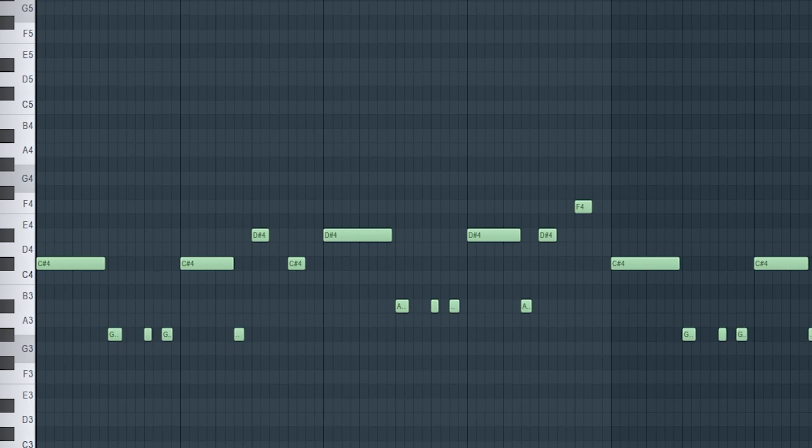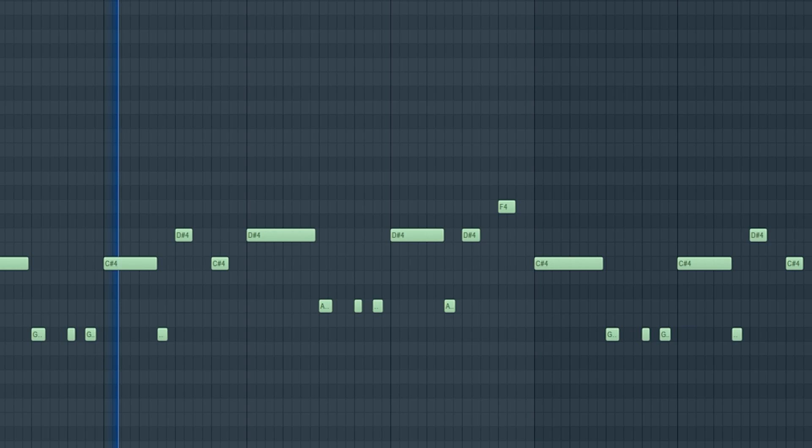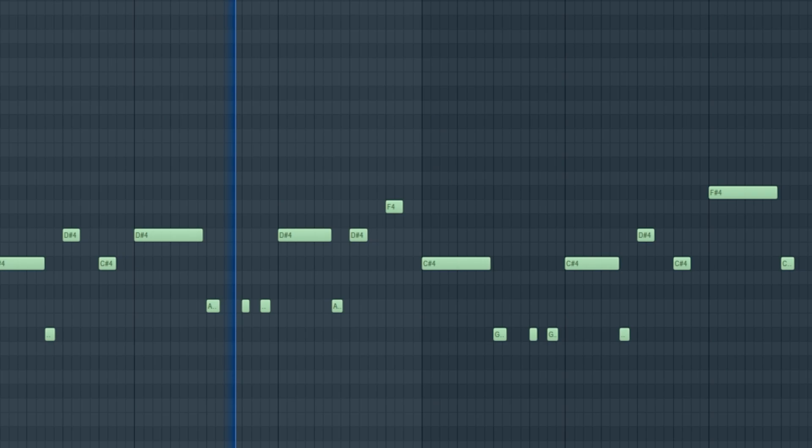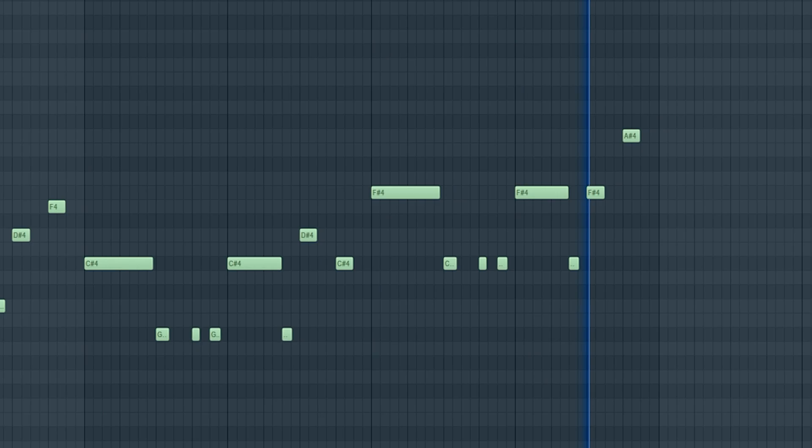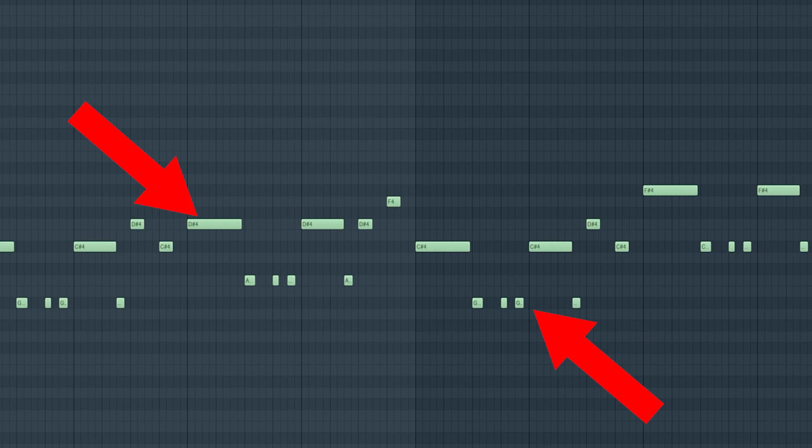Now the sample is starting to get some rhythm. I wanted to add a bass, and to make it sound as natural as possible, I added longer and shorter notes. Throughout the soul sample Dahi uses, you hear those layered string sections.